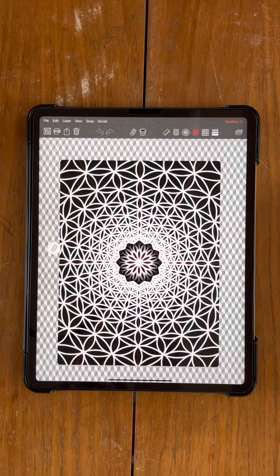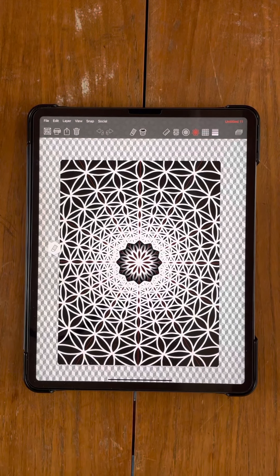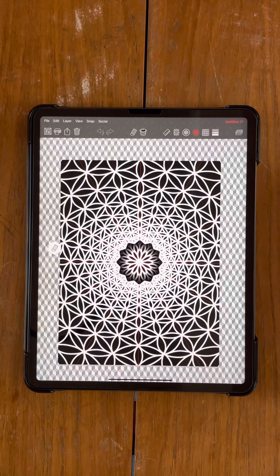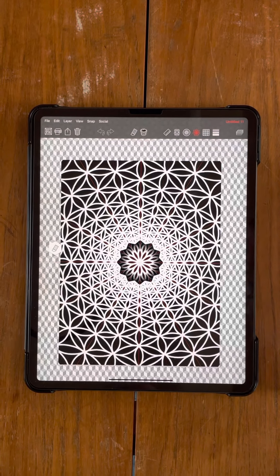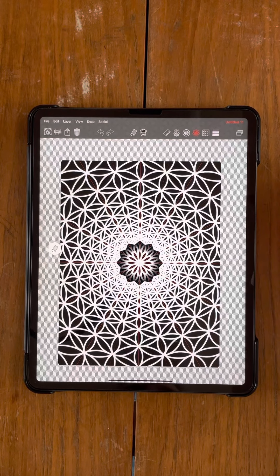Hey guys, hope everyone's doing well. Welcome to another one of my Geometrica tutorials. This is tutorial number two.